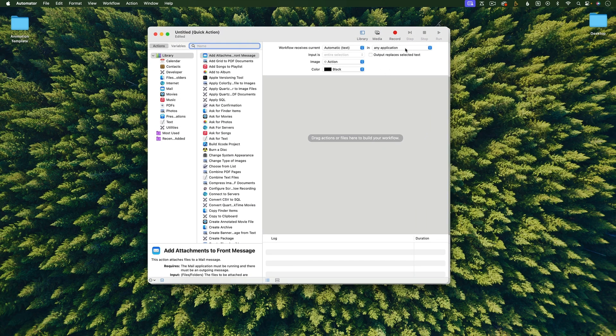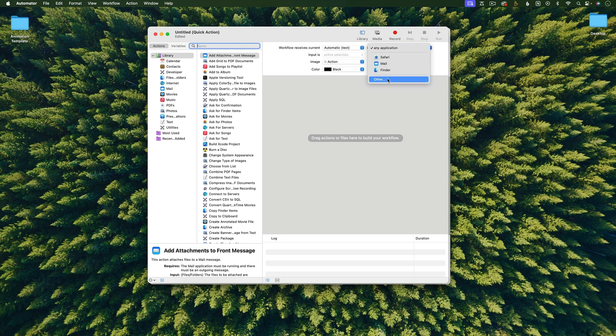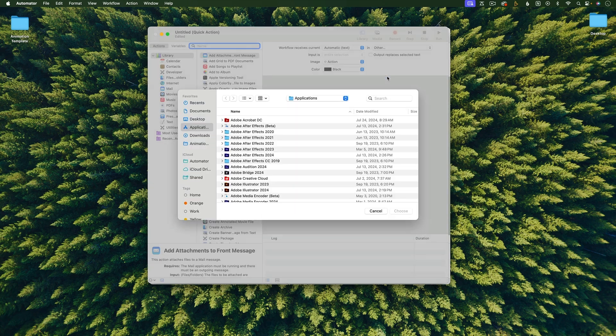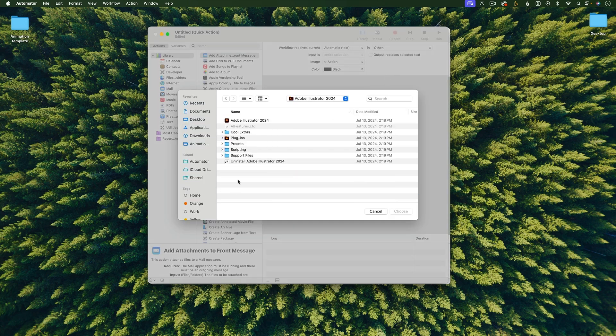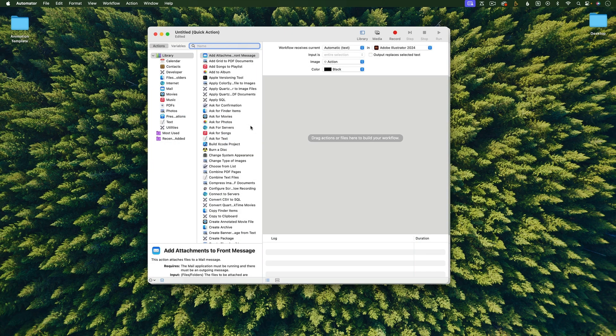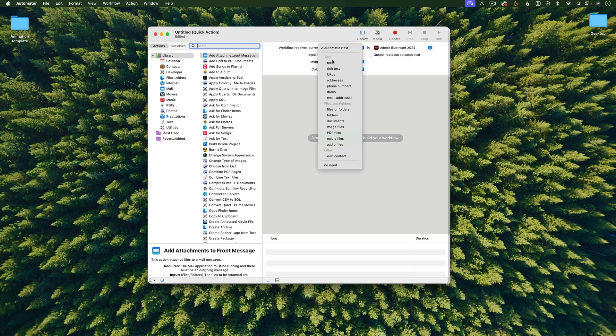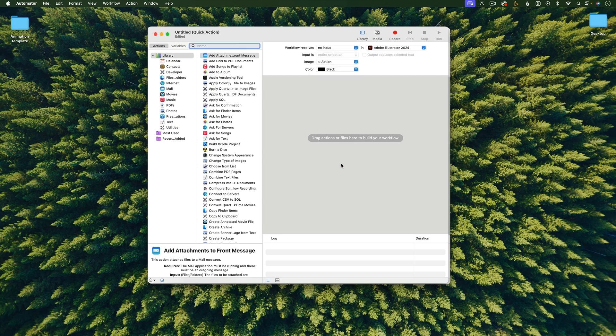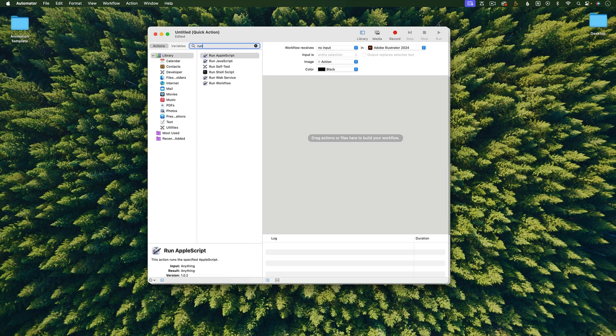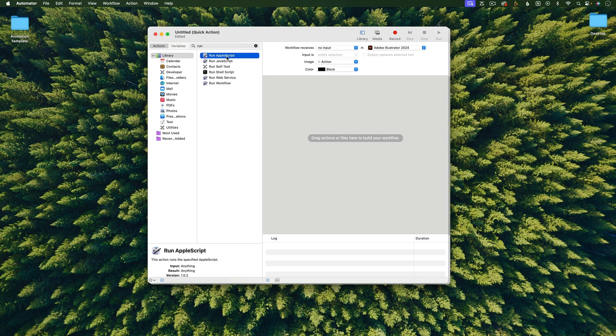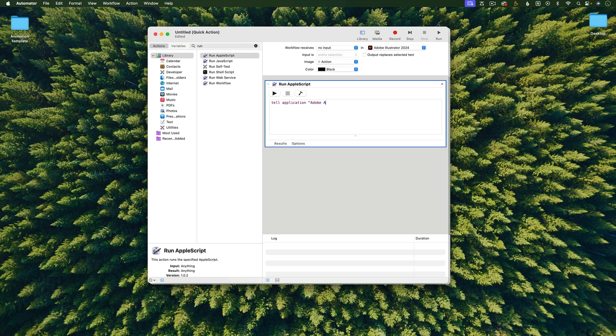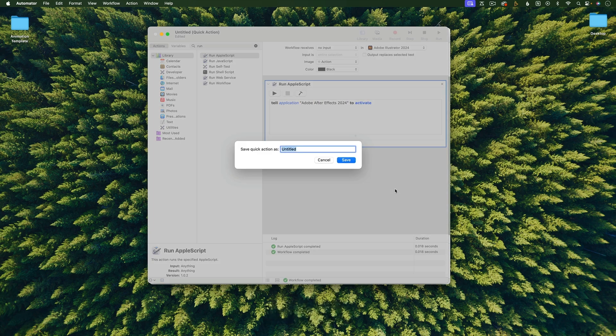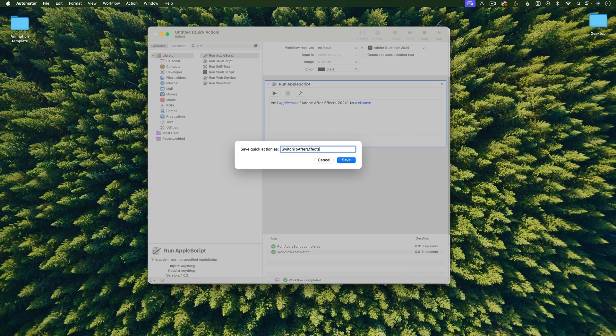I'm going to change any application to Adobe Illustrator. Workflow receives is going to be no input. And then I'm going to search for Run Apple Script. Drag that in. And then tell application, in quotes, Adobe After Effects to activate. And then I need to save this. I'm calling it Switch to After Effects.